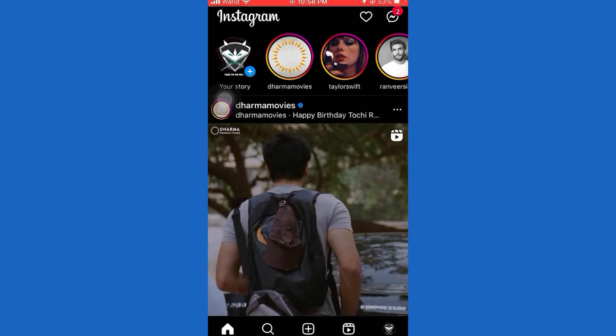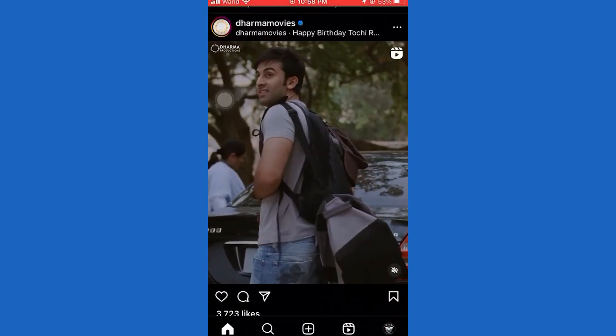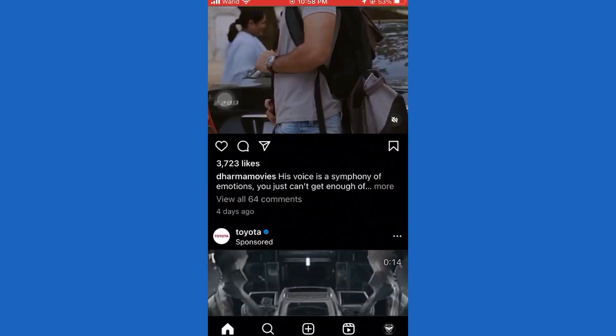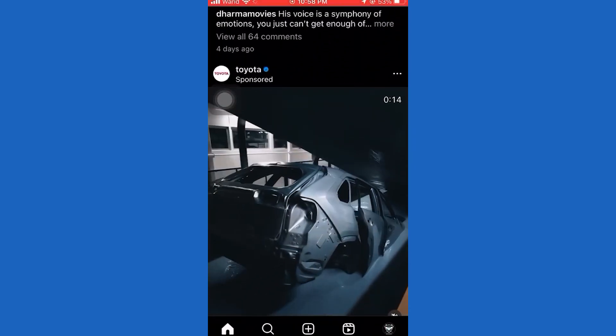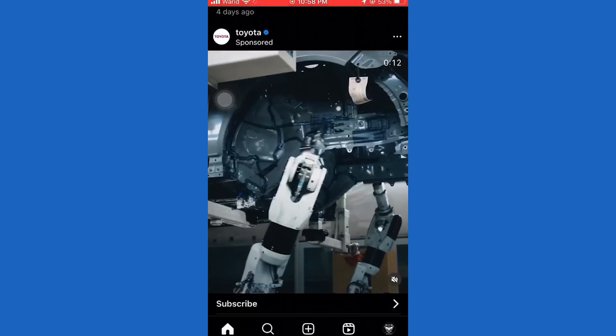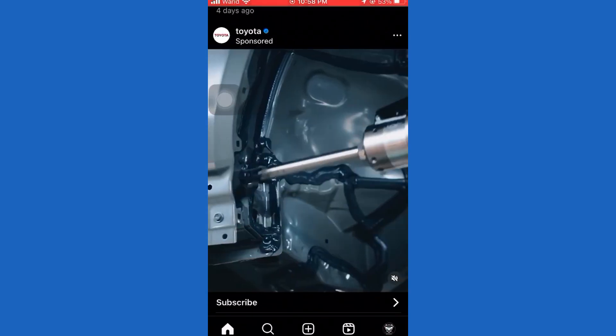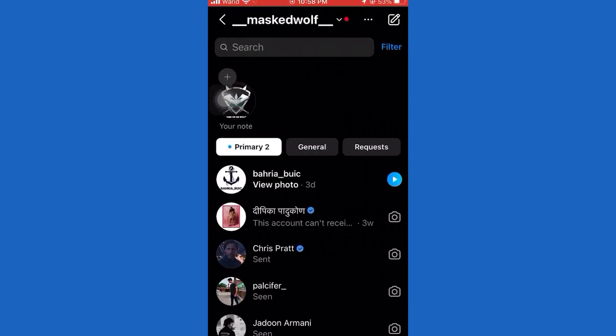The very first step is to open the App Store if you use an iPhone, or the Google Play Store if you are on Android, and we have to make sure that we have the latest version of Instagram installed on our device.